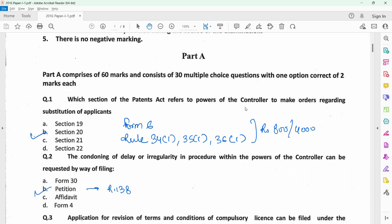Question 1 relates to substitution of applicants in a patent application and this is done under section 20. You can make a request for substitution of the applicant by filing Form 6 under rule 34.1, 35.1, or 36.1 and the applicable official fee is Rs. 800 or 4,000 depending on the type of entity. Substitution of applicant may be required when the applicant has assigned his or her rights to someone else and the assignee needs to be brought into the records. Also, substitution may be required in case one or more of the joint applicants dies.